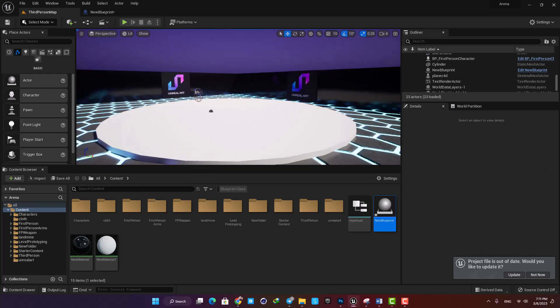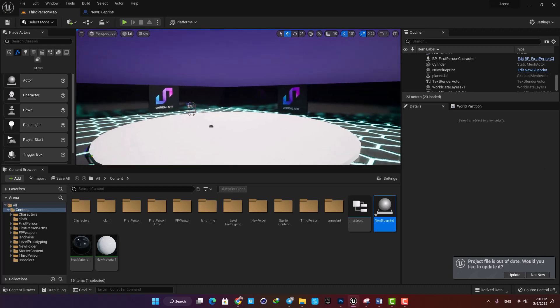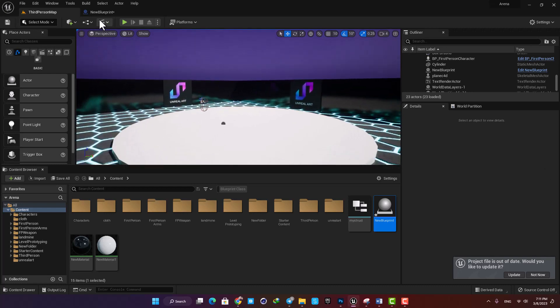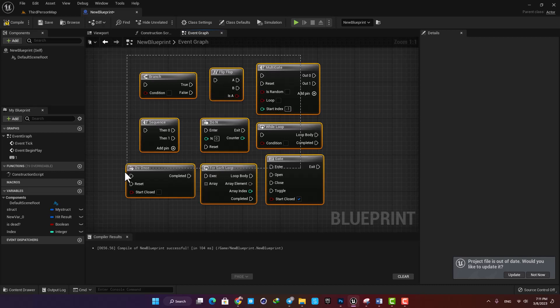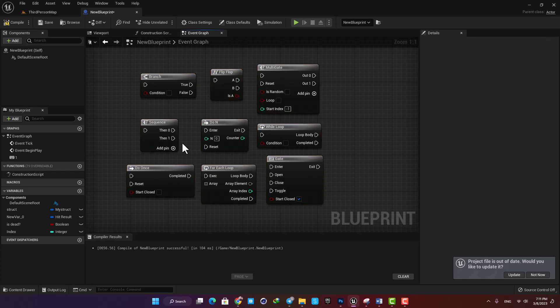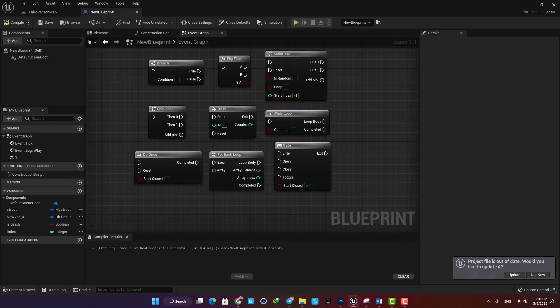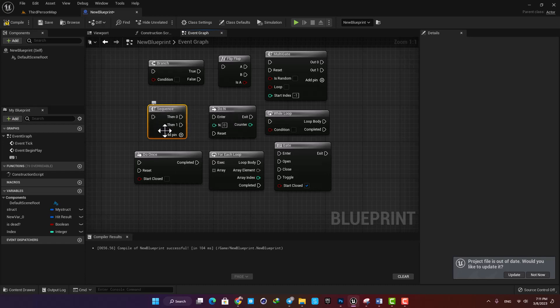Hey guys and welcome to another video. This is a playlist about flow control in Unreal and we will cover the nodes that help us control the flow of our blueprints. In this one we will look at sequence and see what it does.